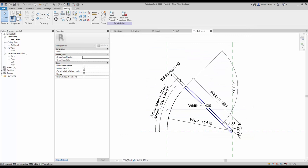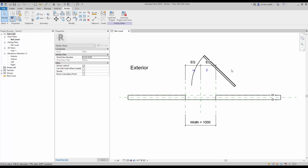The family is now complete — time to save it. Now load this family into another door family and click anywhere to create an instance of the nested plant swing family.